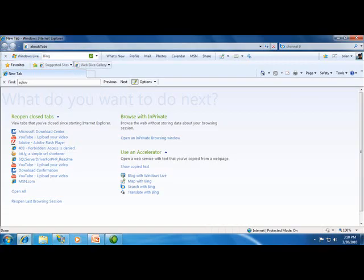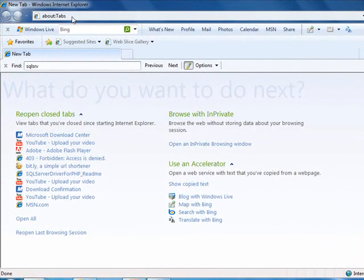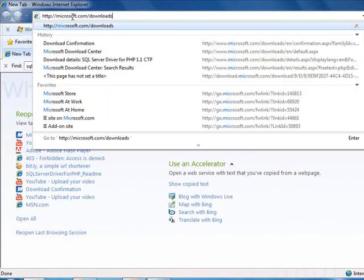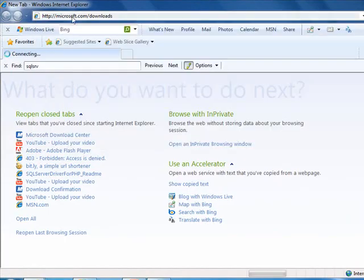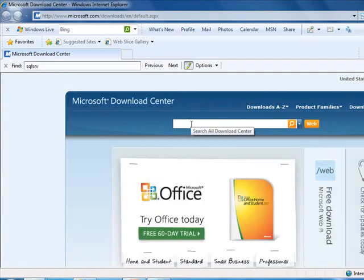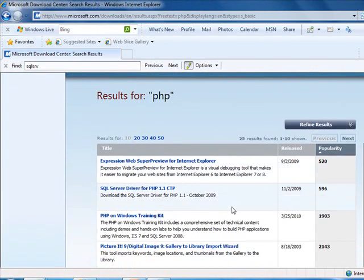The driver is a single DLL file that you need to download. You can do that by going to microsoft.com/downloads. When I get there, I'll search for PHP and I see that it's the second entry in the results.